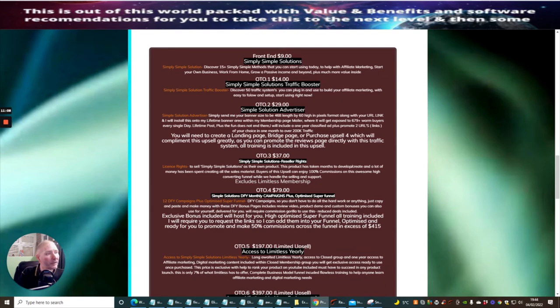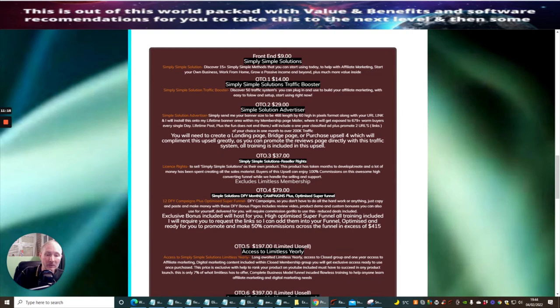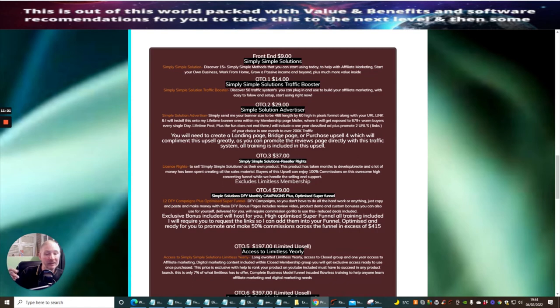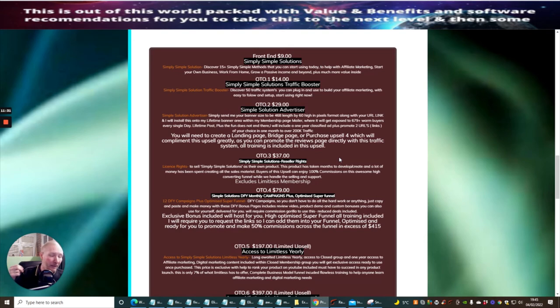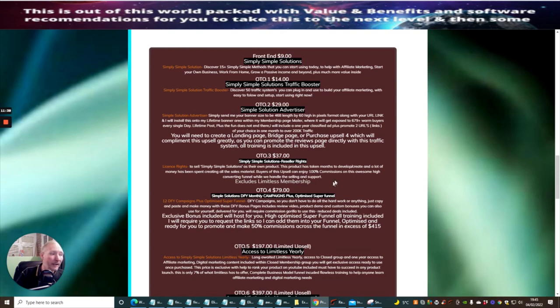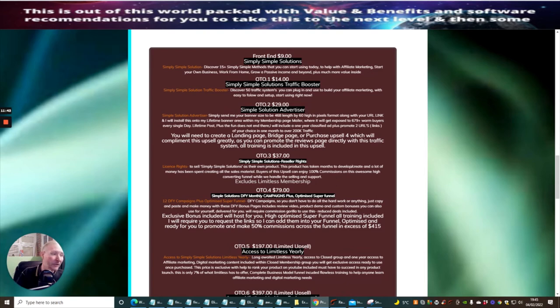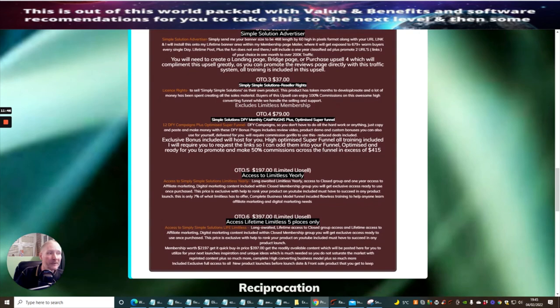The banner size is 468 length by 60 high and this is going to be a lifetime banner which goes into my mailer. You've got over 679, it's actually 682 people now with inside that membership which you'll be able to actually get access to when you put your URL in there. So you're going to get warm buyers that are going to be interested in buying that. OTO3 which is reseller rights gives you the rights to sell all the pages as if they're your own and you're going to make 100% across funnels excluding the limitless membership.